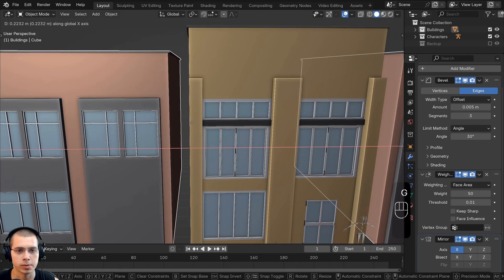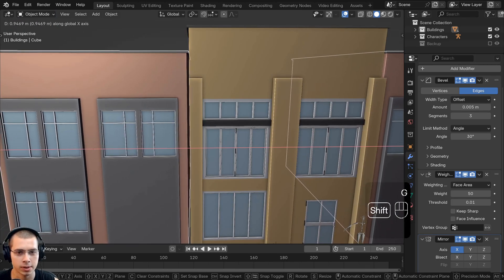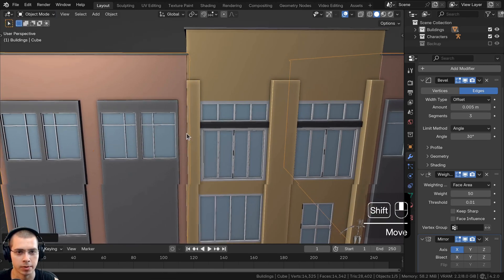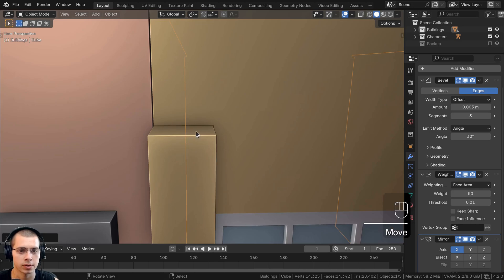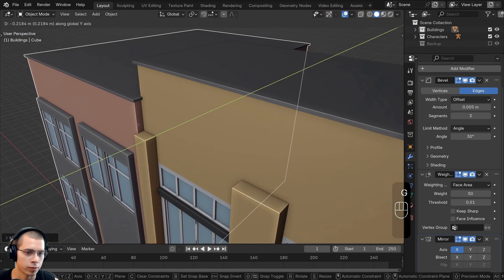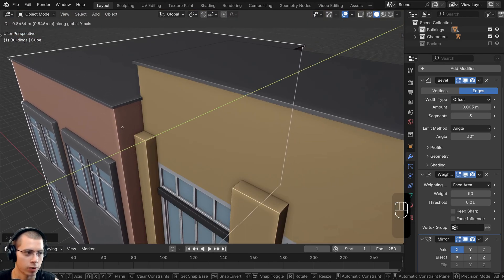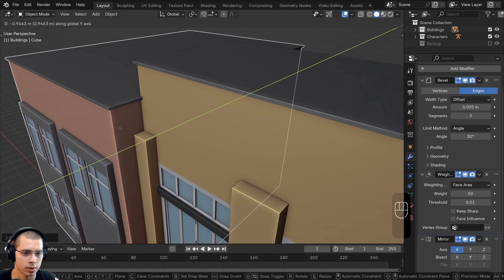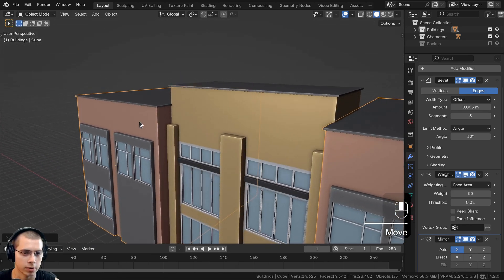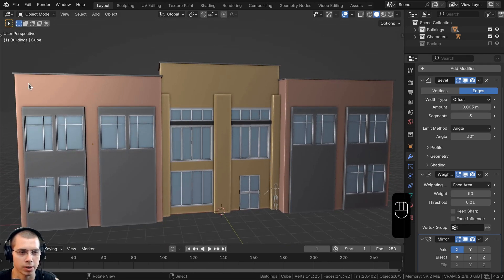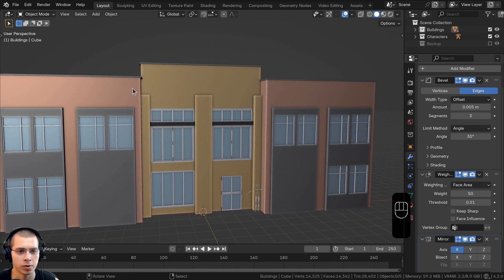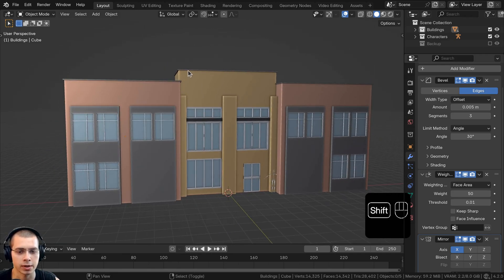We're going to move both of the buildings together until they're just about touching each other, and then move it forward on the y-axis — pretty far forward, about that far. Now we're going to model another piece — a dark-colored piece that will run all along the top of the buildings.